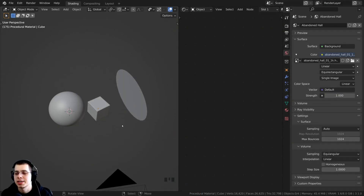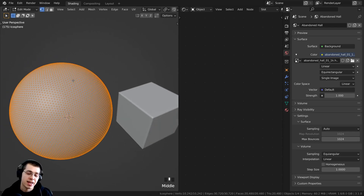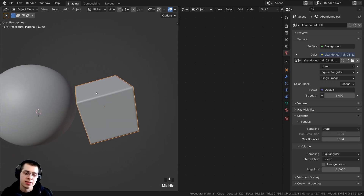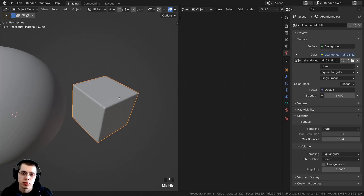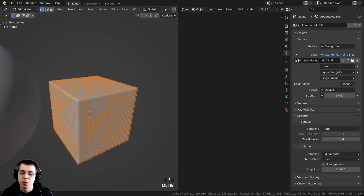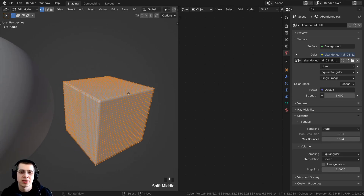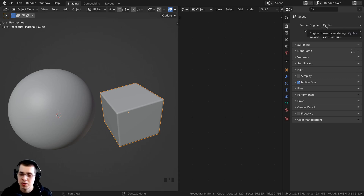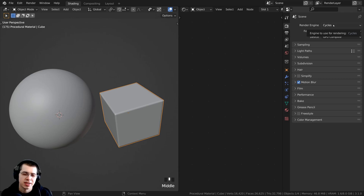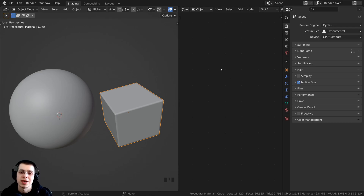I'm going to show you how I set up my Blender file. I added a subdivided icosphere and shaded it smooth. I also added a cube to be like a chunk of dried fruit or crystallized ginger. I subdivided this cube because I'm going to be using the displacements in the shader editor. I'd recommend using the Cycles render engine for this tutorial because it looks more realistic, and Eevee doesn't support displacements in the shader editor.